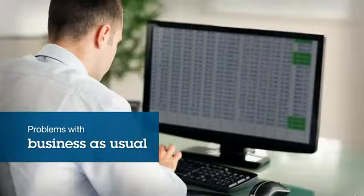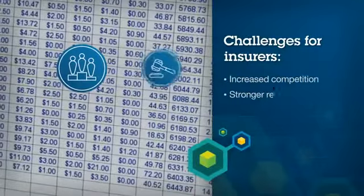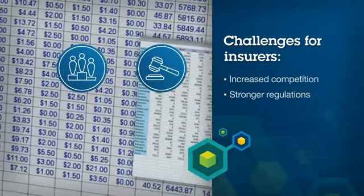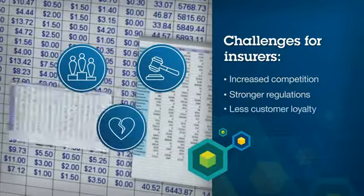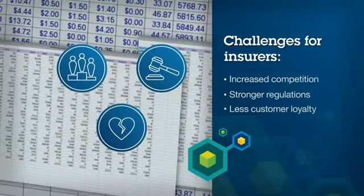There's a problem with business as usual. With increased competition and regulations, as well as less customer loyalty, insurers can't afford to stick with their usual manual processes and spreadsheet-based planning.